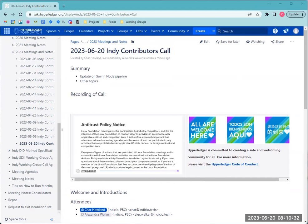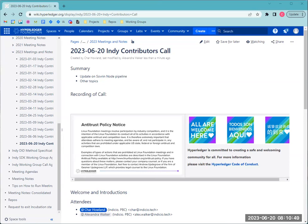Unless somebody wants to jump in with a topic or announcement, I think we can probably go ahead and call it. Give back 50 minutes of the morning. Thanks everyone for joining today. We'll see you before two weeks on the 29th. Looking forward to that.